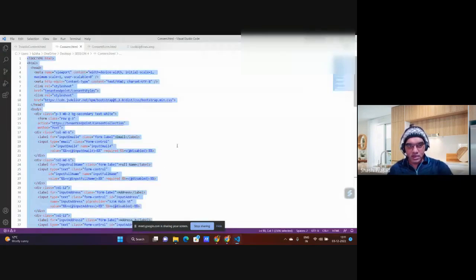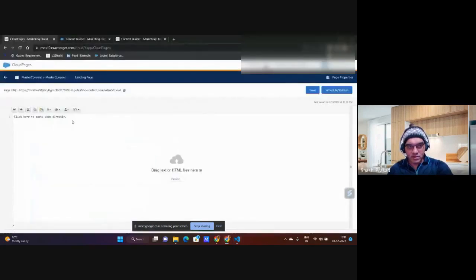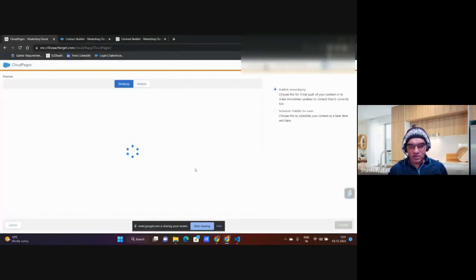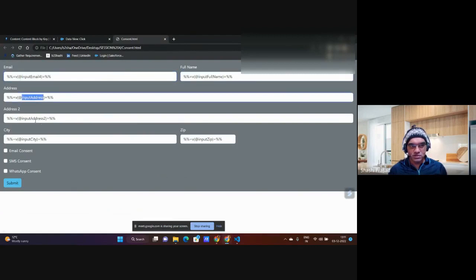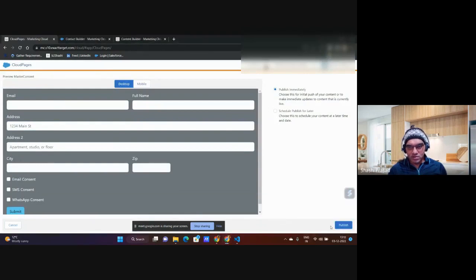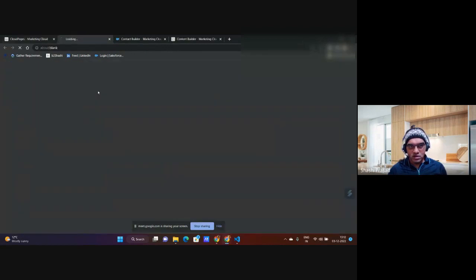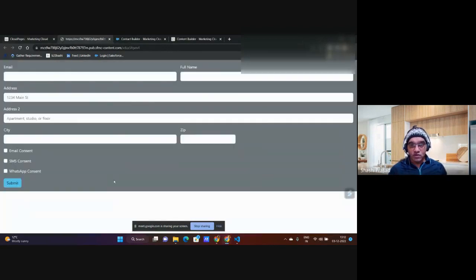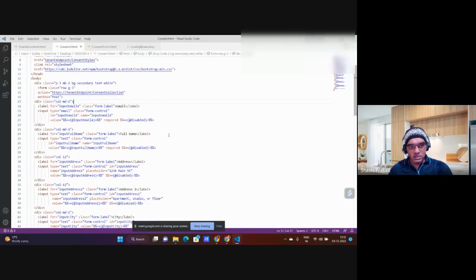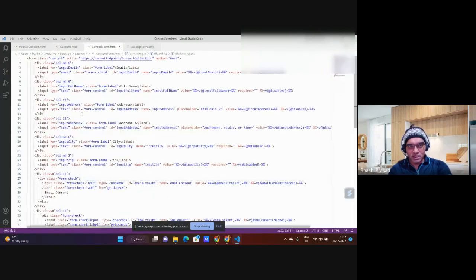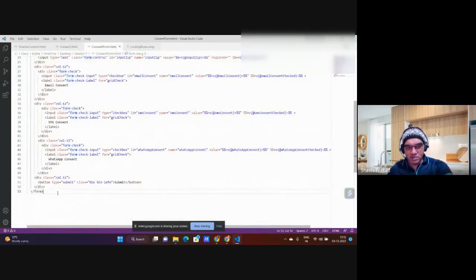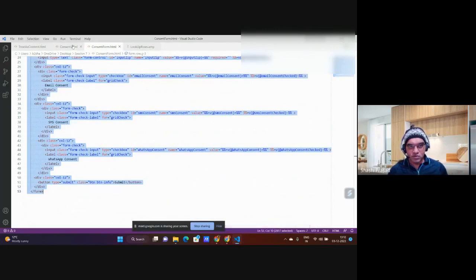I created a blank landing page called 'master consent,' removed the existing content, pasted in the consent HTML, and published it. You can see it had input fields for email, full name, address, and so on. Now I'm copying just the form tag — from the opening form tag to the closing form tag — to use as a content block.